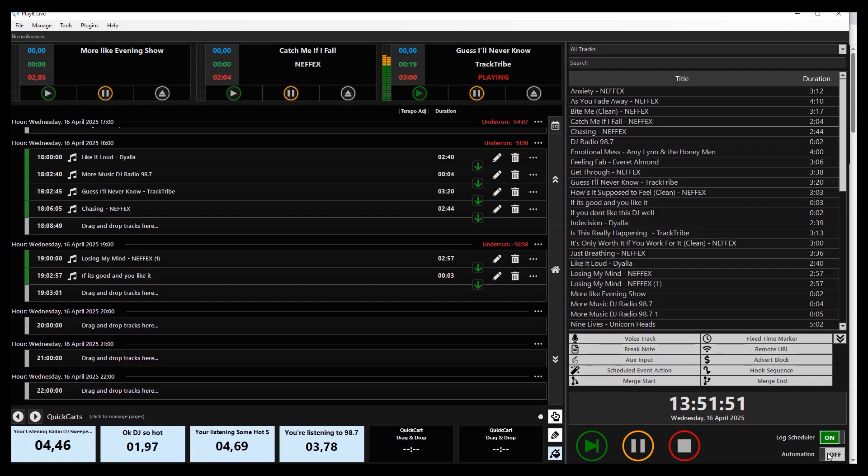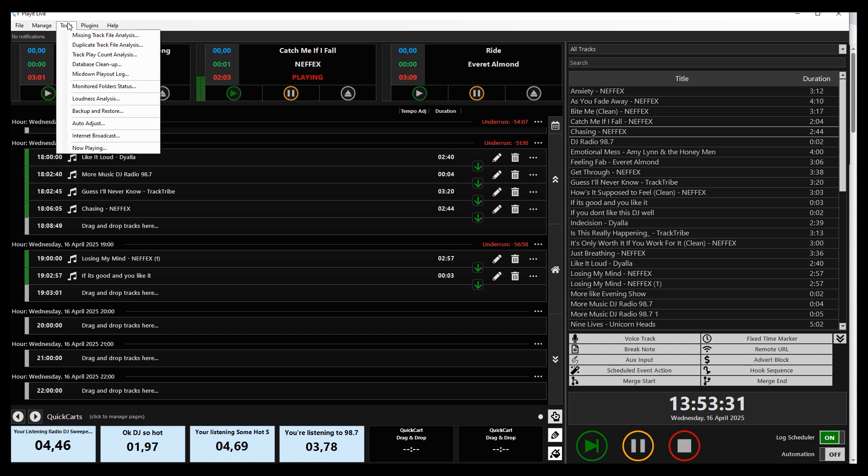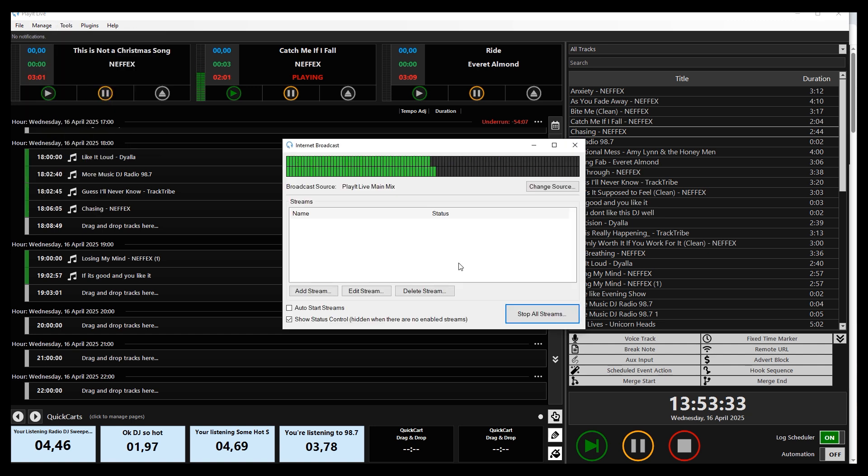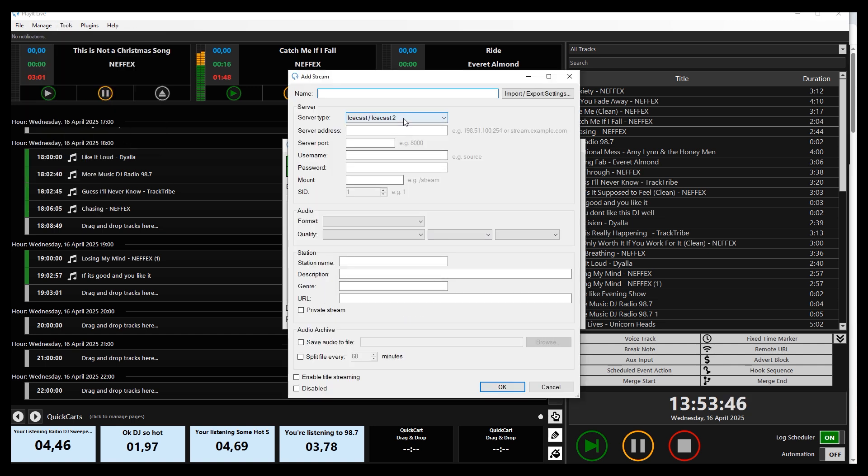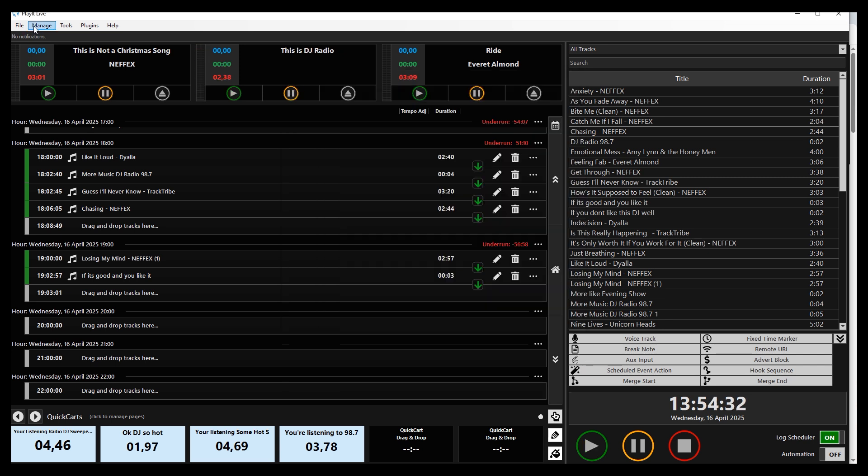There is even, wait for it, a free built-in radio streamer. Wait, what? Yep. And it works. I will do a full video on this built-in streamer as well as a full video on how to use the free version of PlayItLive.